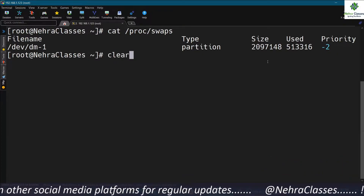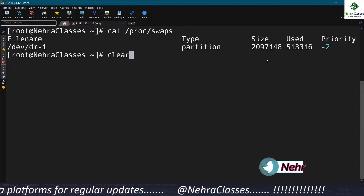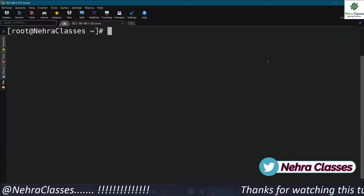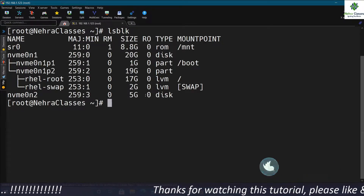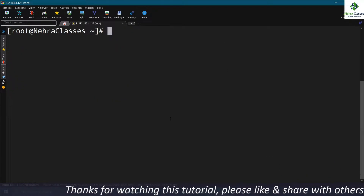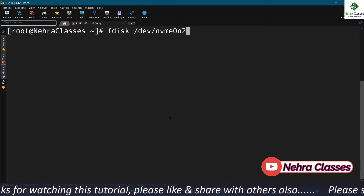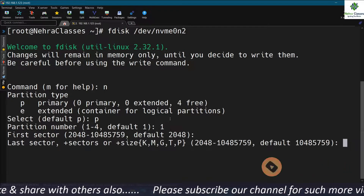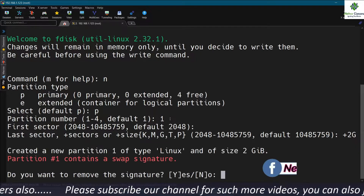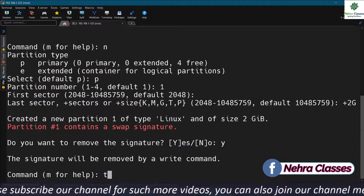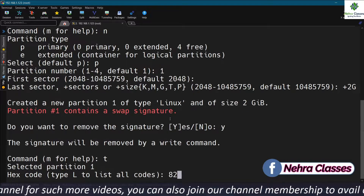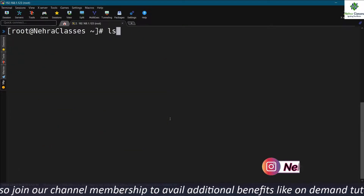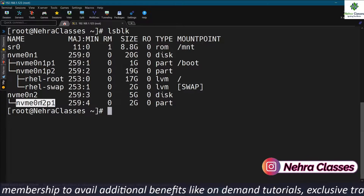Now I will teach you how to add or create a swap partition. I already have a disk present in my machine and on this disk I will create a partition first using the fdisk utility. I'll create a new primary partition, number one, with a default size of two GB. Then I will change the type to Linux swap and write the changes. I can then execute the partprobe command so that the kernel can read these changes, and the partition has been created successfully.